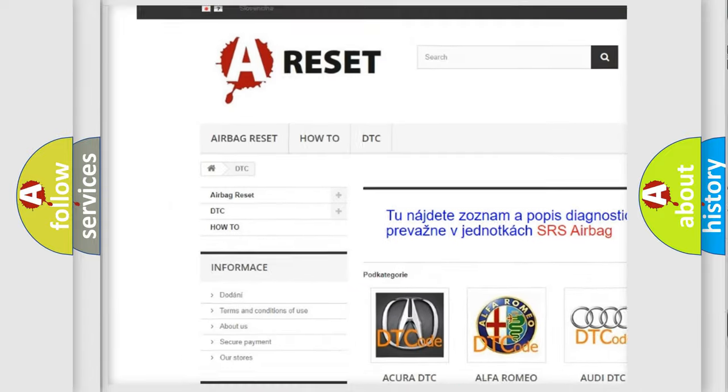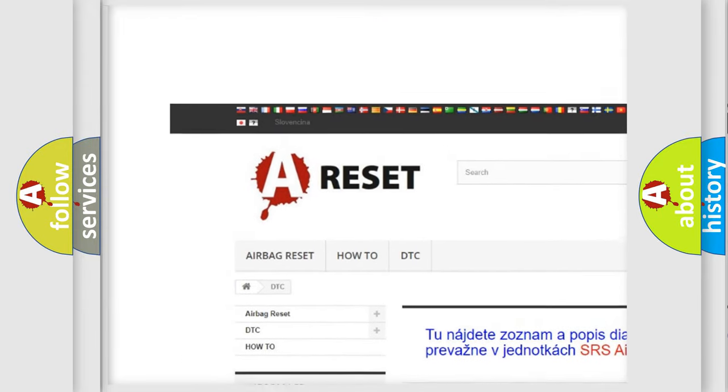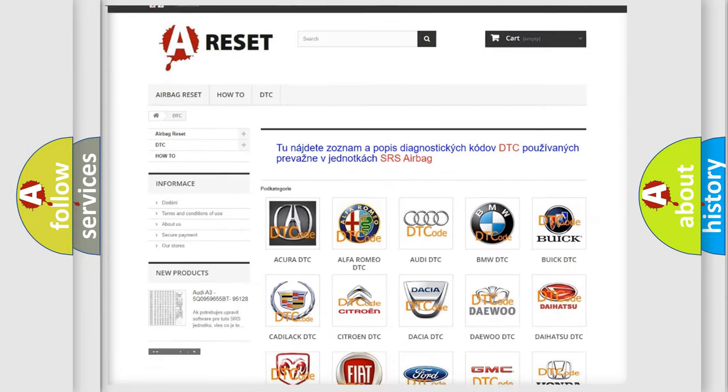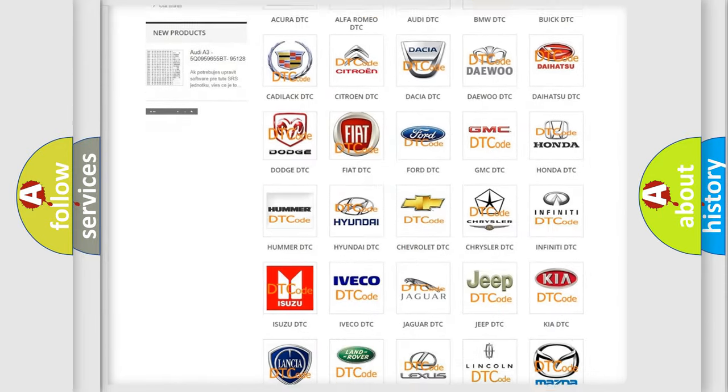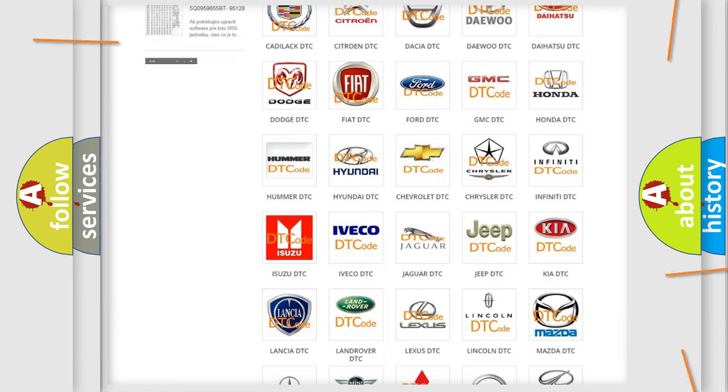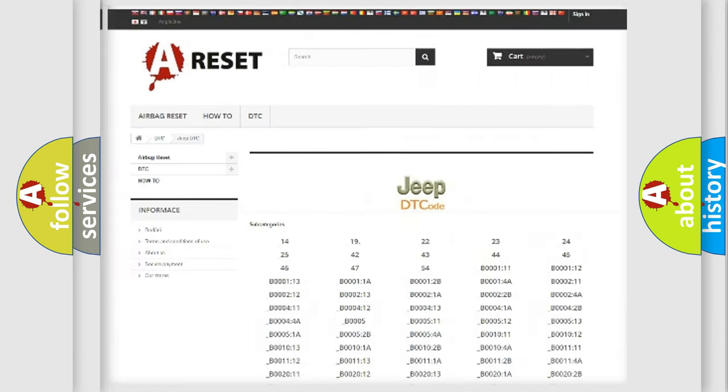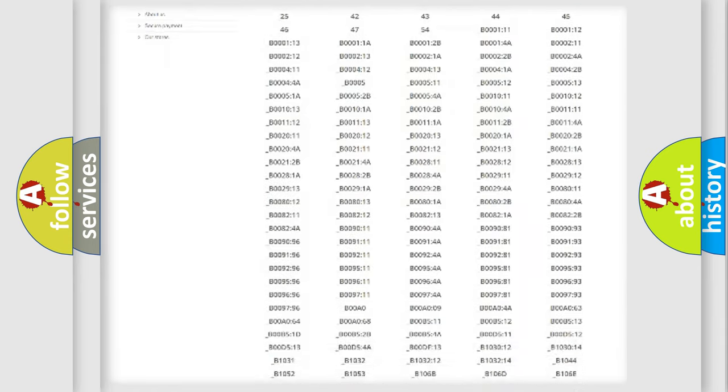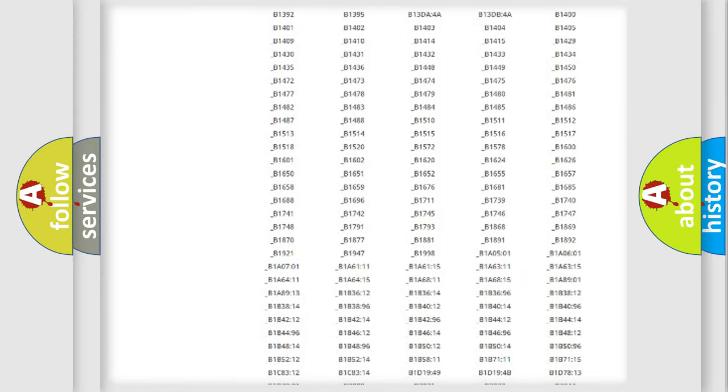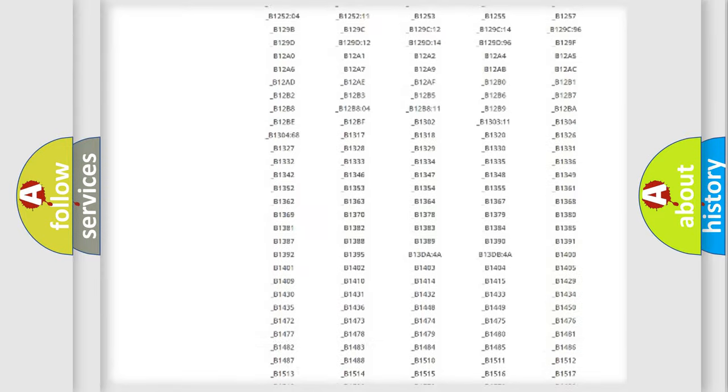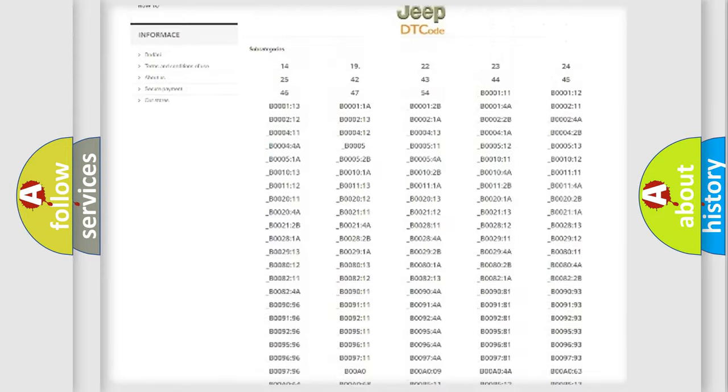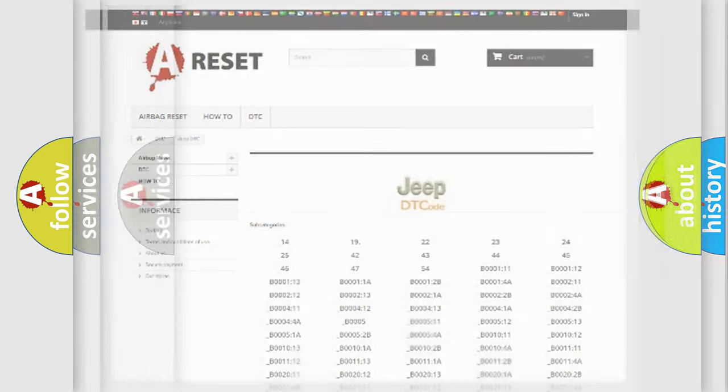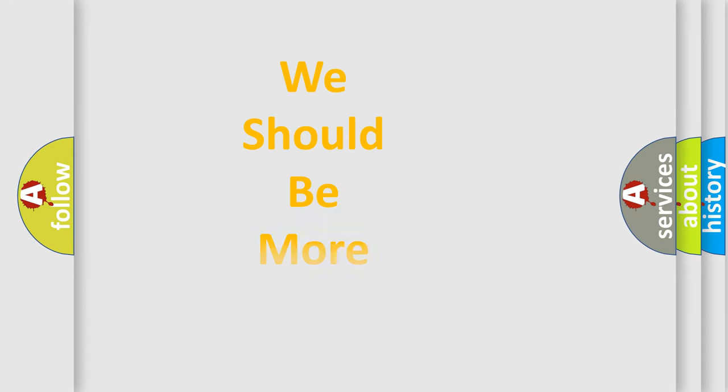Our website airbagreset.sk produces useful videos for you. You do not have to go through the OBD2 protocol anymore to know how to troubleshoot any car breakdown. You will find all the diagnostic codes that can be diagnosed in Jeep vehicles, and many other useful things.